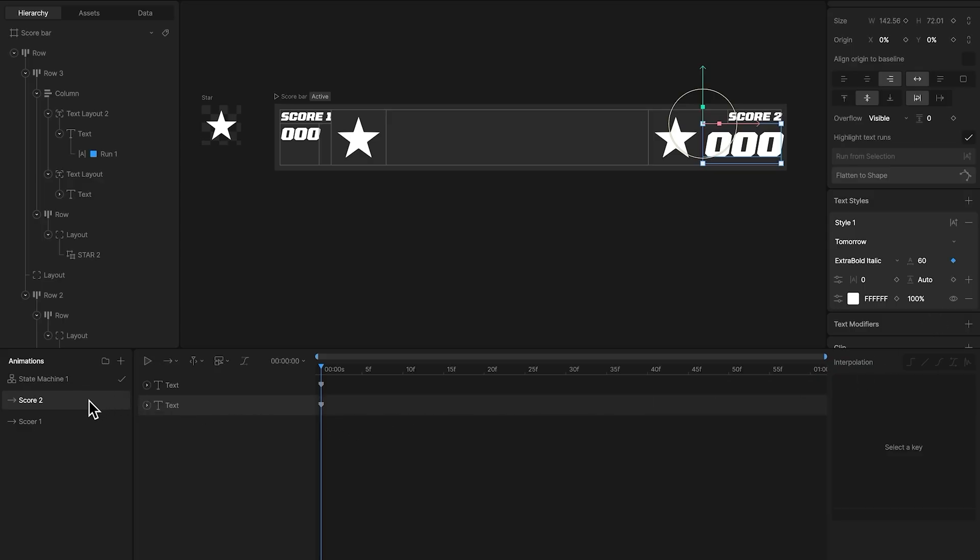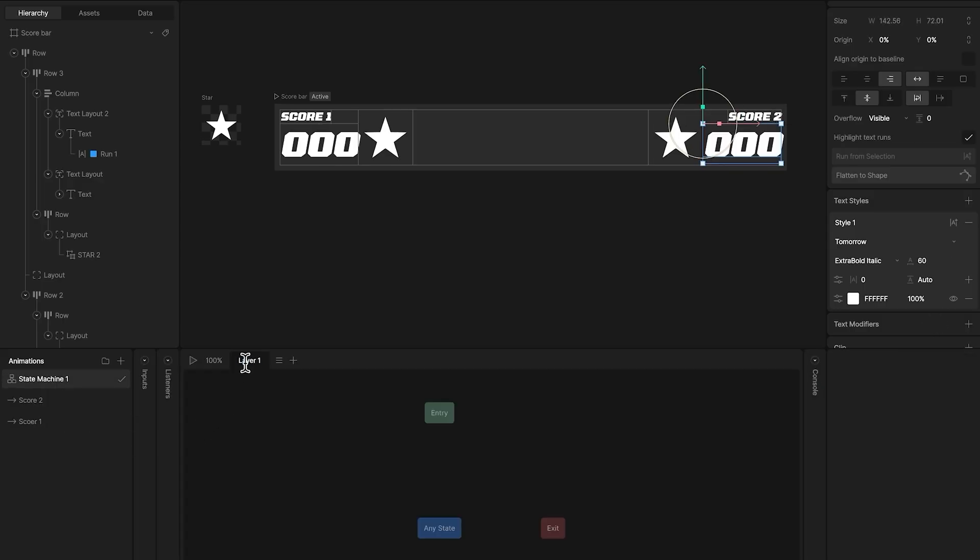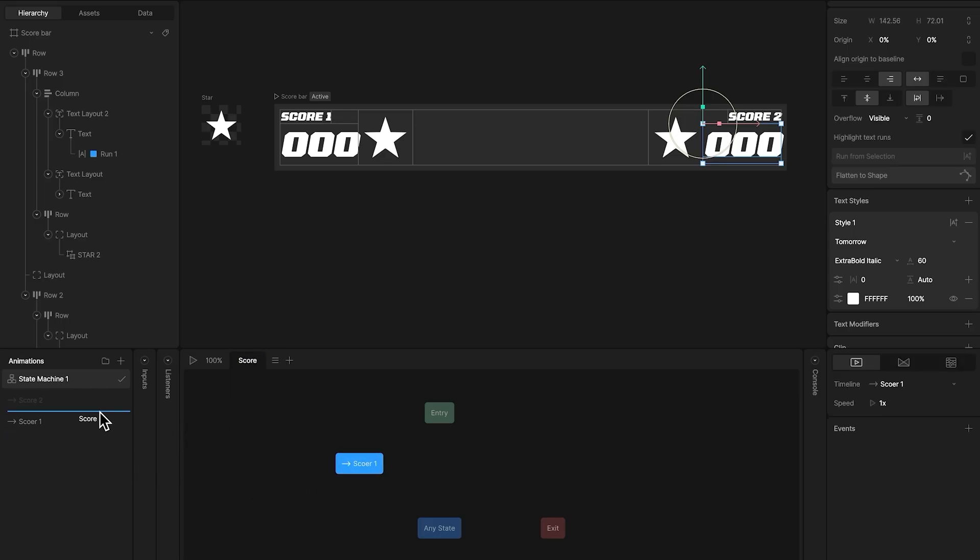Now that we have these two animations, let's add them to the state machine. Let's add transitions from the any state.